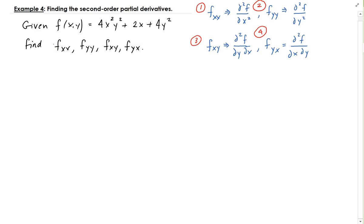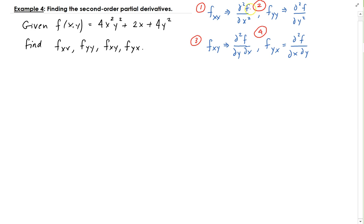In this example, we want to find the second order partial derivatives given the multivariable function that we have here. There are four of these: we're going to find the second order partial of f with respect to x, then find the second partial of f with respect to y.